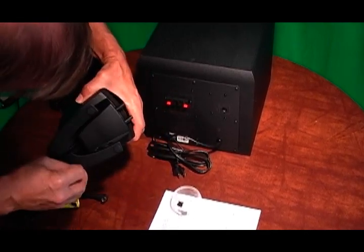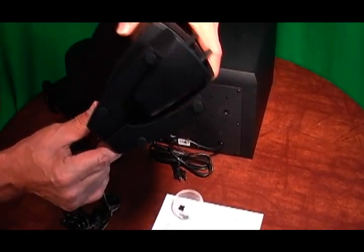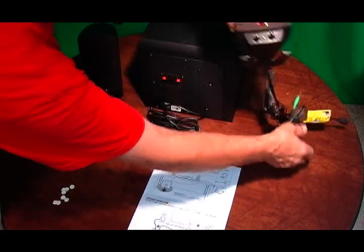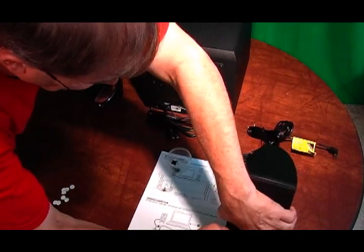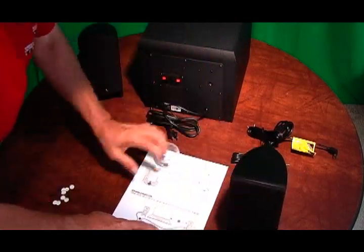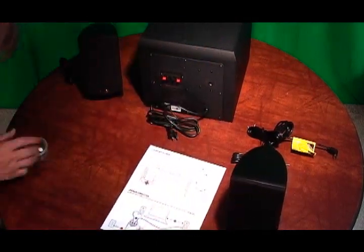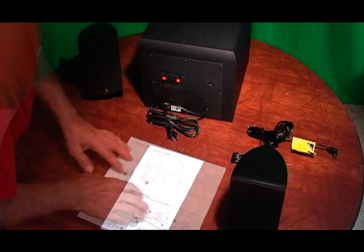So now all the prep work is done. We're ready to start doing some electrical hookups. Let's review what we're going to hook up and where the cords are.